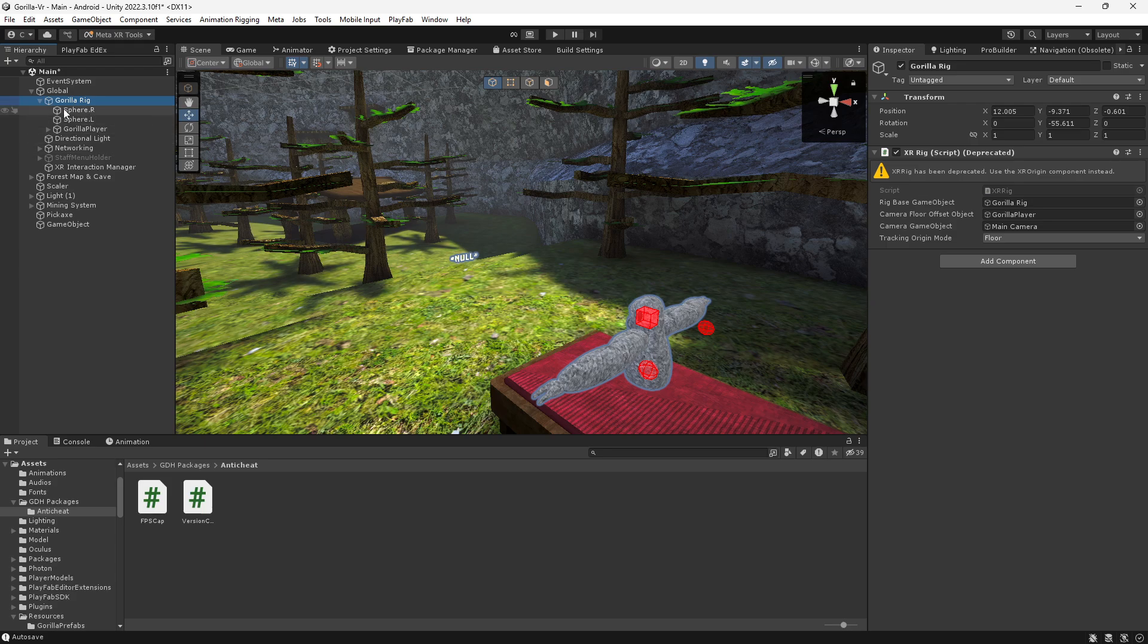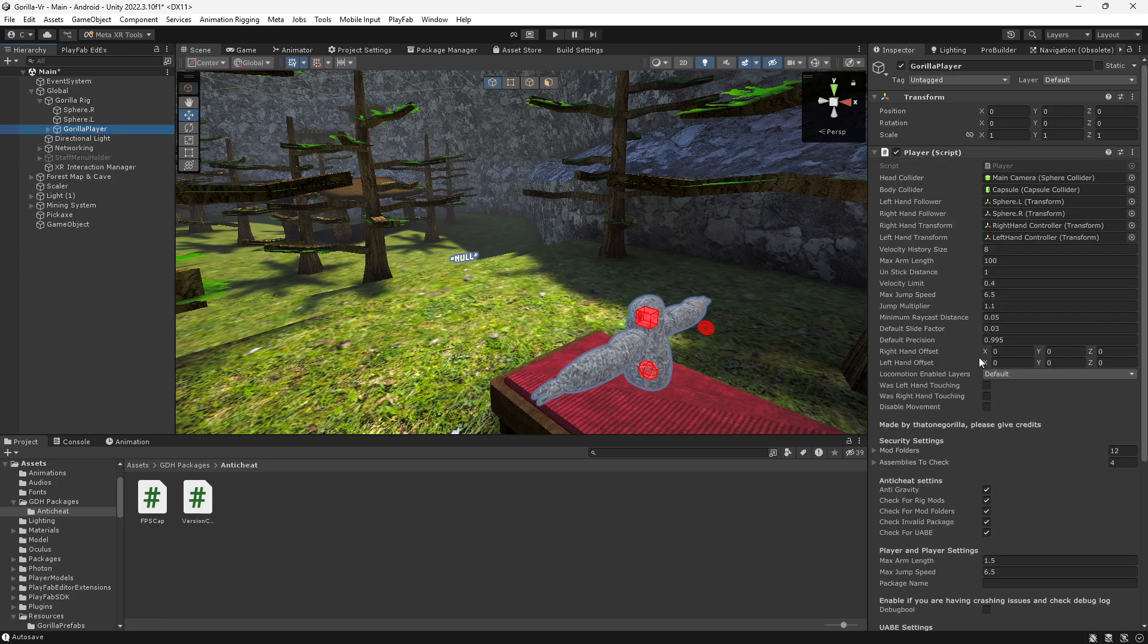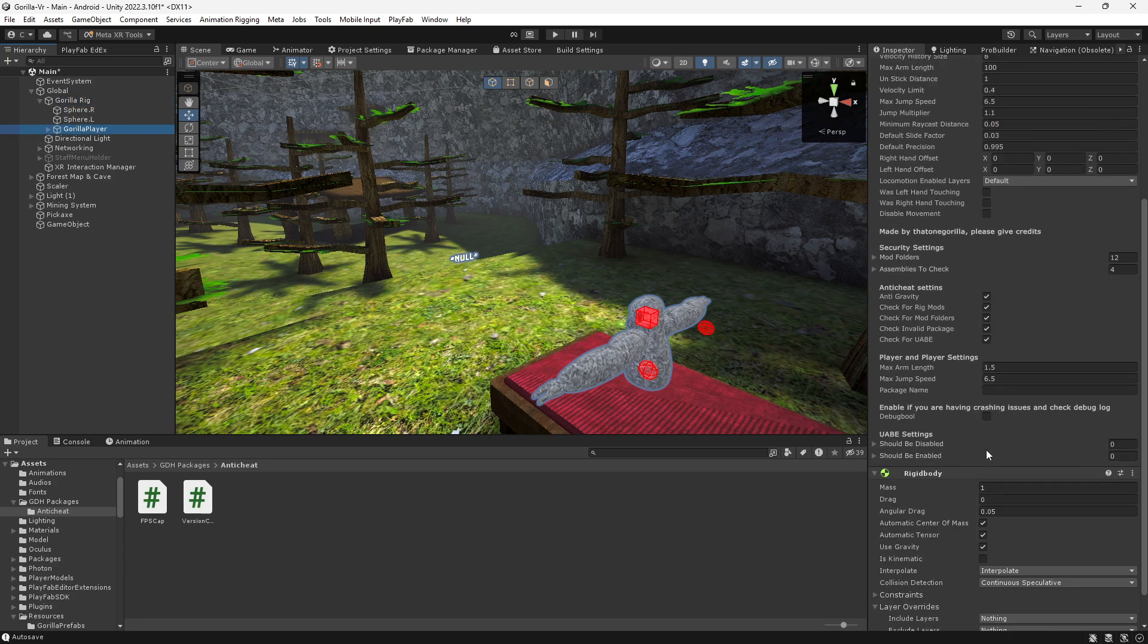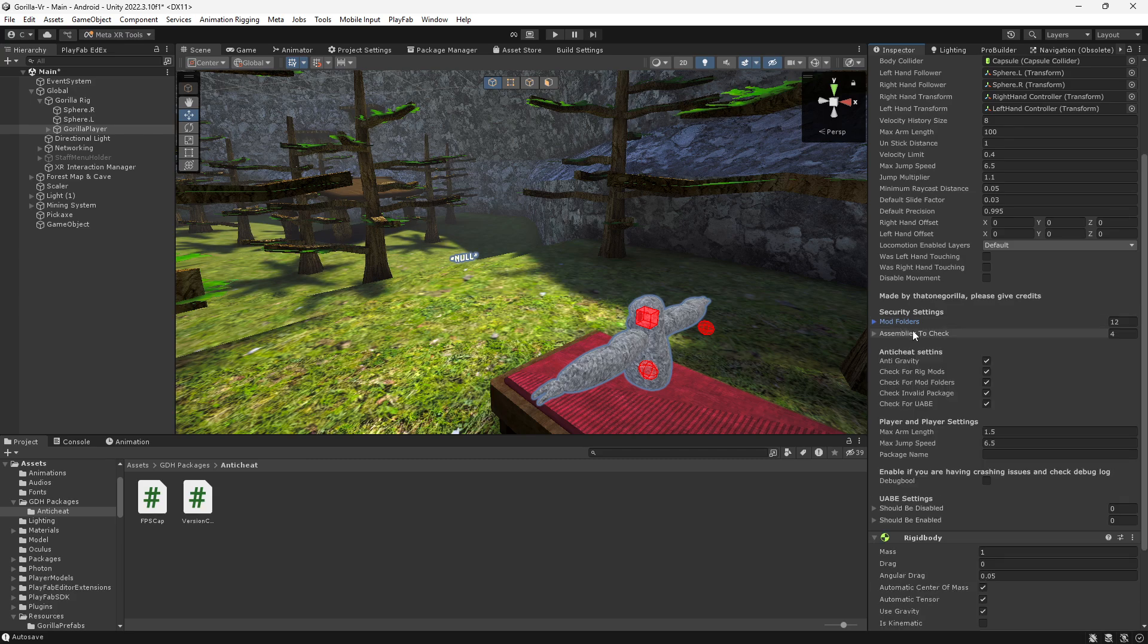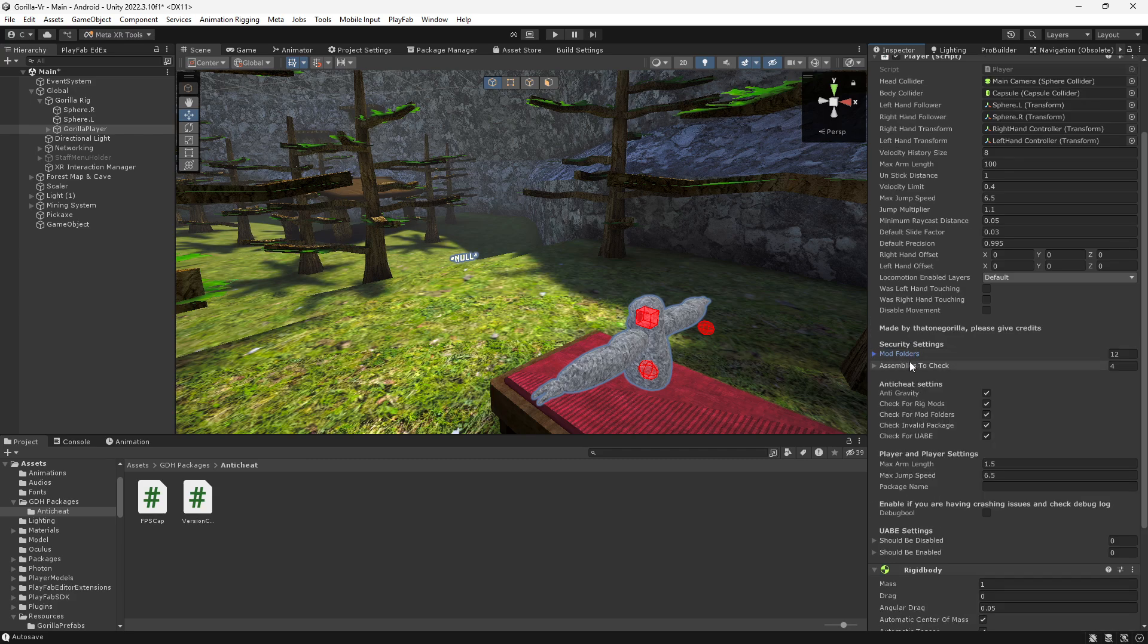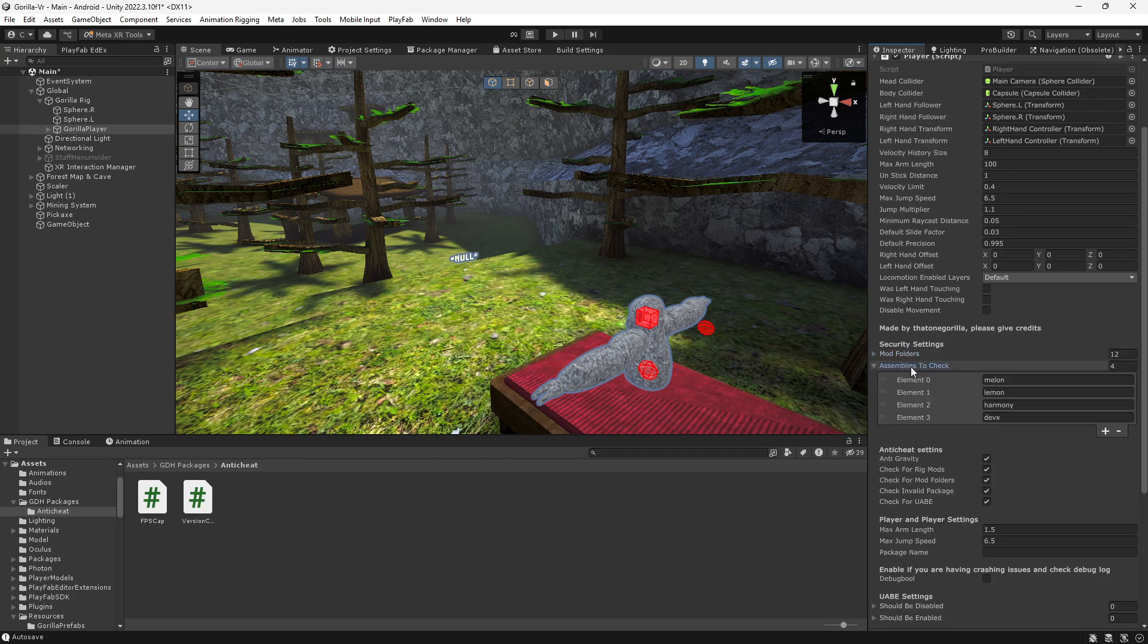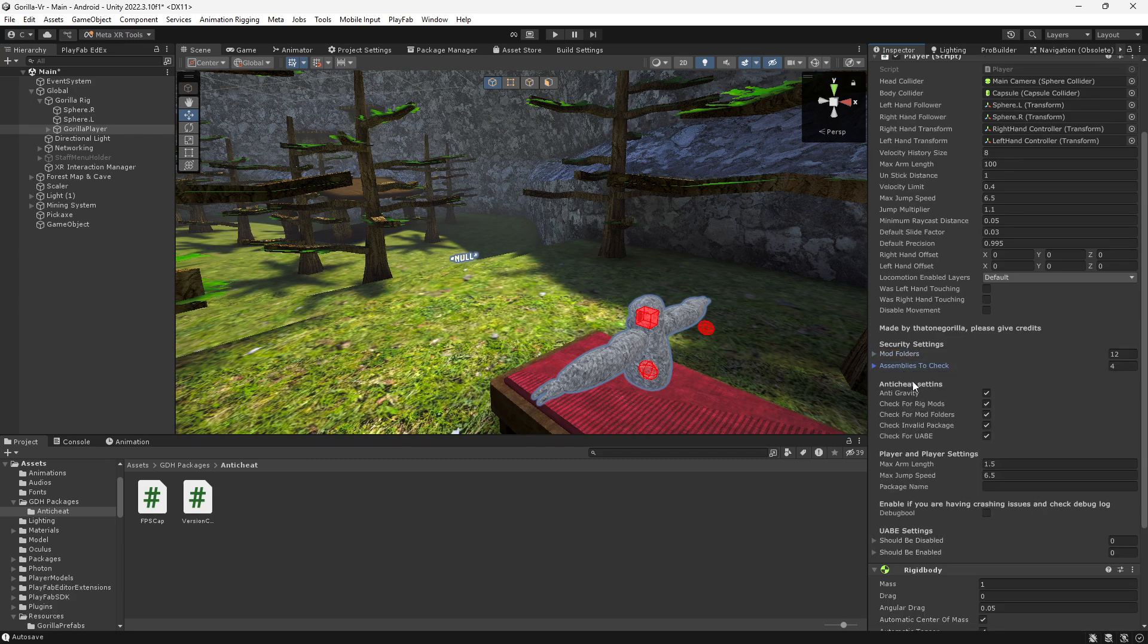Scroll down to your mod folders, that should already be set up. Add anything to assemblies to check - add anything you need to: anti-cheat, anti-gravity, all these should be checked.